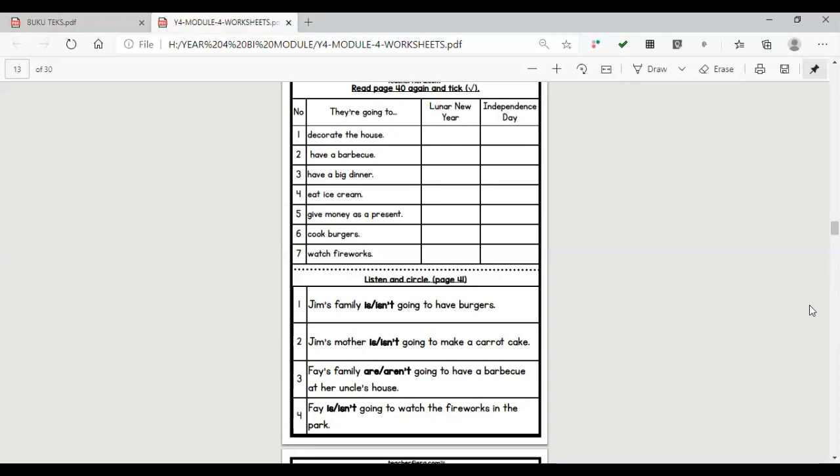Three. What about you, Faye? What are you going to do for the 4th? We're going to my uncle's. Are you going to have a barbecue too? No, but my aunt is going to cook. She's a great cook.